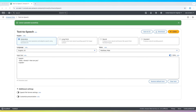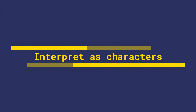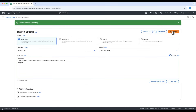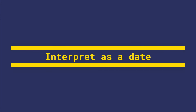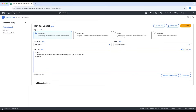Let's try a few more SSML examples. Polly will now spell out AWS letter by letter: 'We are using AWS services.' This tag is useful for acronyms, codes, or identifiers. Interpret as a date: 'Today is April 8, 2025.' Polly reads the date in a human-friendly way. The MDY format ensures the correct interpretation as month-slash-day-slash-year.